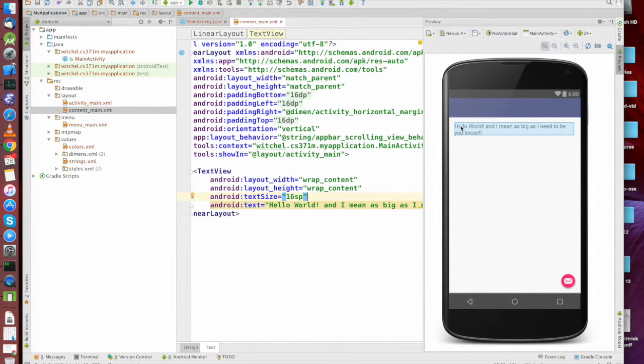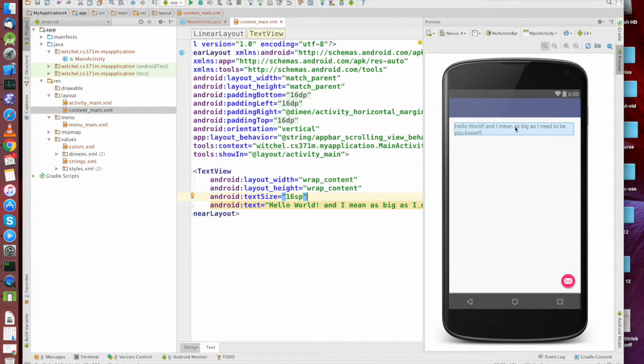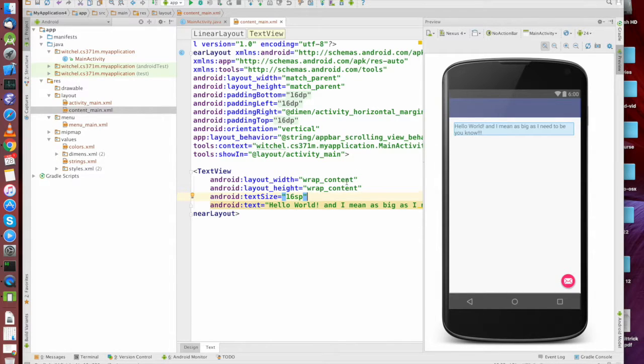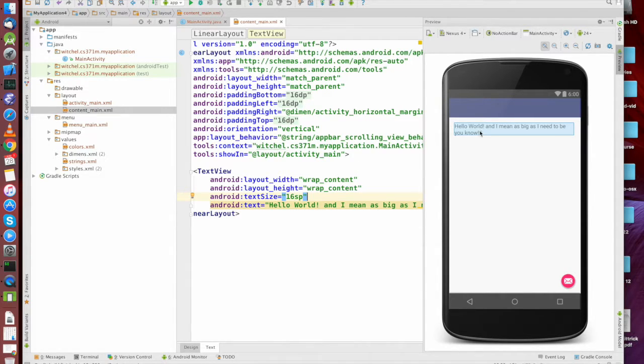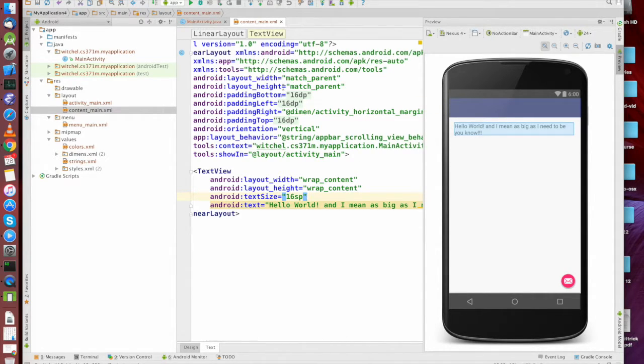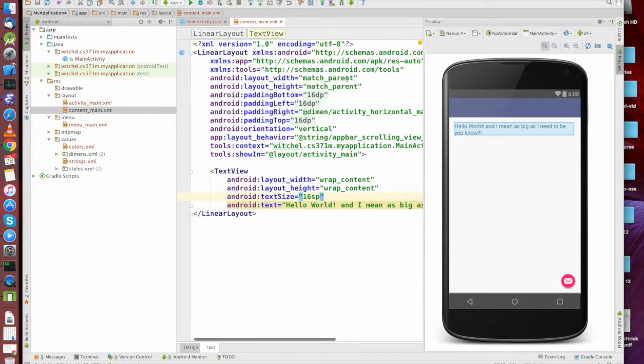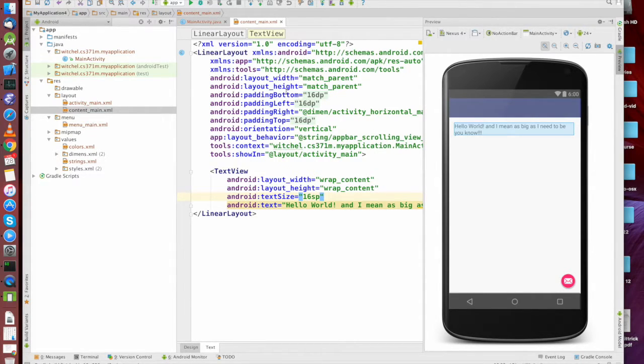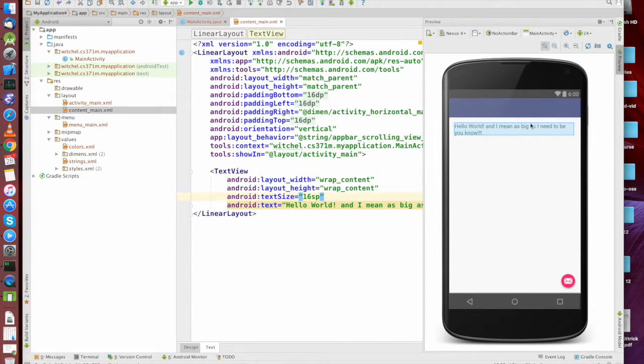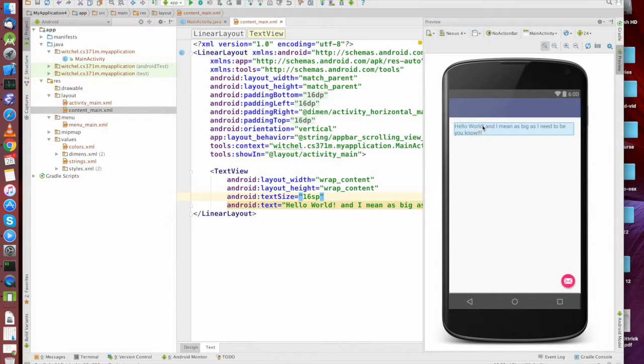So a couple of things we can notice just by what's happened here. First is that, as I said, we wrap the line. That is because we are saying we are wrapping our content, but we are embedded within an object that has a particular width and height. And by default, text view will wrap. You can get a text view that's one line only and won't wrap. Or one line only and then gives you a scroll bar.